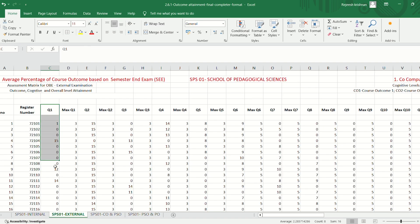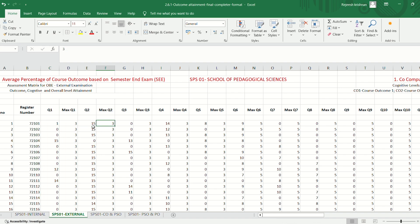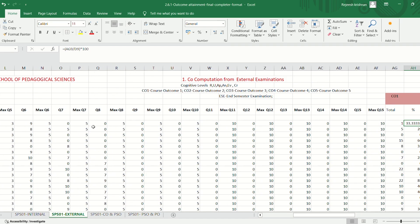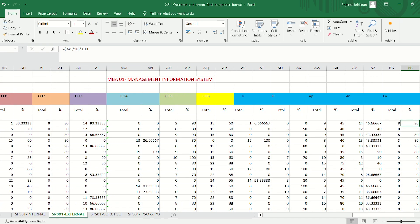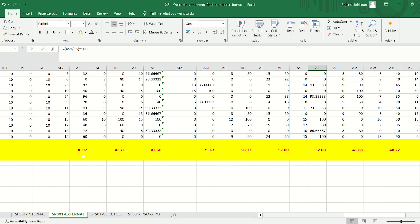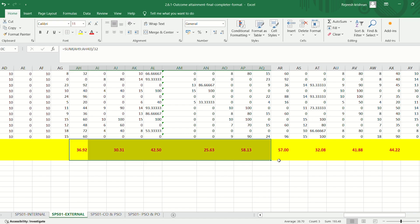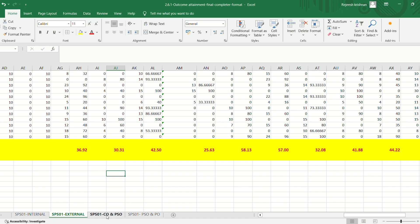We enter the question-wise marks acquired by each student and the corresponding maximum marks. Then we calculate the CO and learning level attainment percentage of each student with the help of CO mapping. Then we find the average percentage of each CO and learning level attainment. Then we move to the CO/PSO sheet.